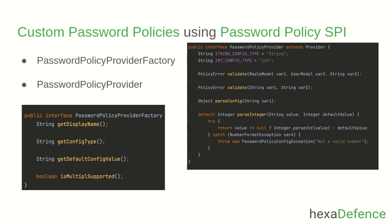I believe now you have enough knowledge about applying password policies to Keycloak. If you have any query regarding Keycloak, please post them in the comment area. See you in the next video. Thank you very much.